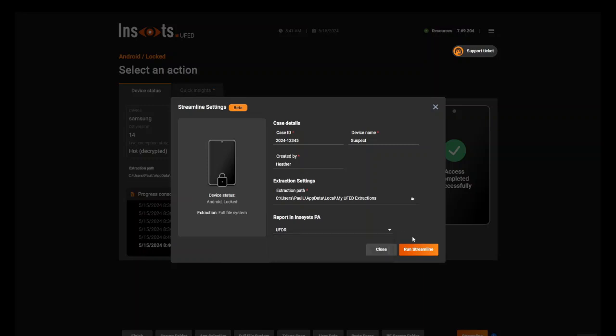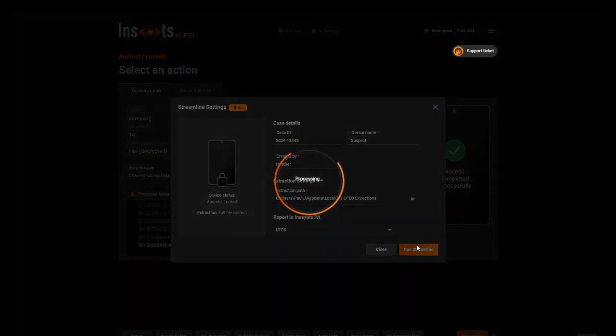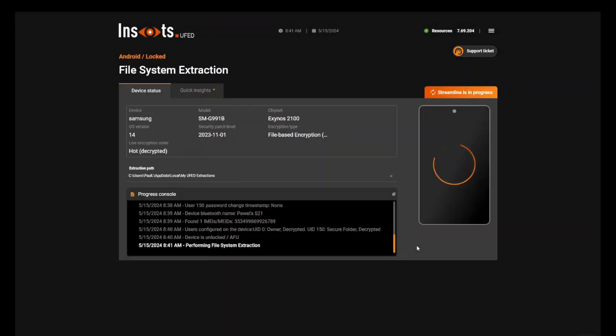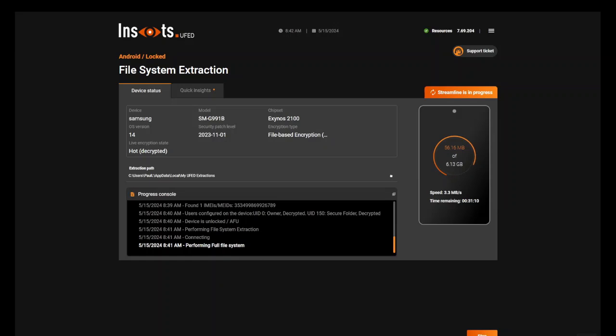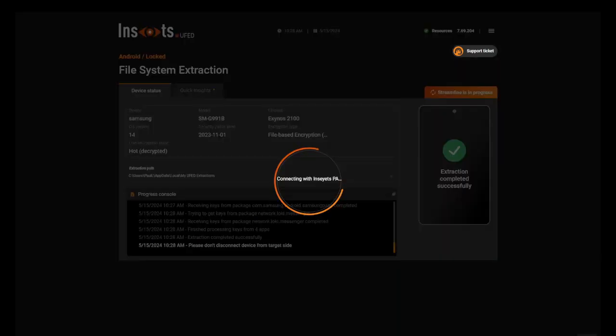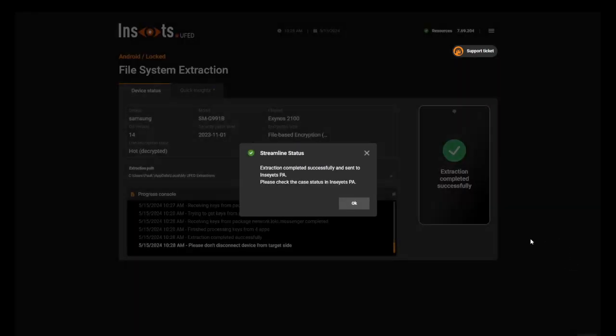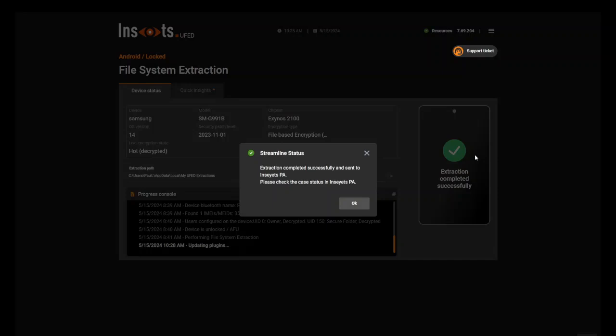So once you make your selection here and you press Run Streamline, you will see that the extraction actually continues. Streamline lets you auto-generate the case for you with basic decoding settings.